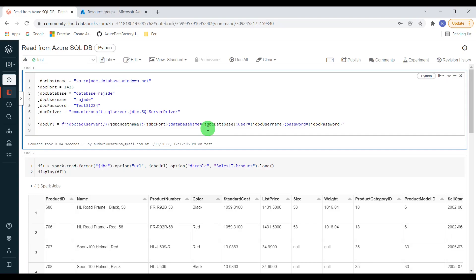For example, I recently posted a video on how to read data from Azure SQL Database. In that exercise I hard-coded all the credentials such as database server, port number, database name, username, and password — I used the password test@1234. It's not a good idea to hard code the password directly in the notebook. That was a demo with no real sensitive information, but in a real-time project it's not a good idea to hard code.